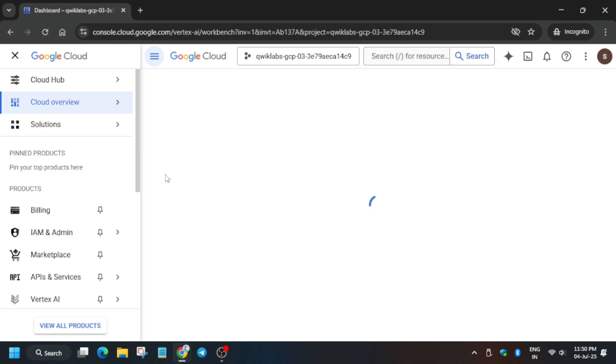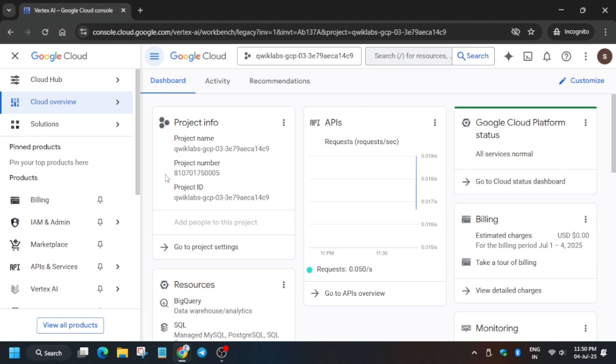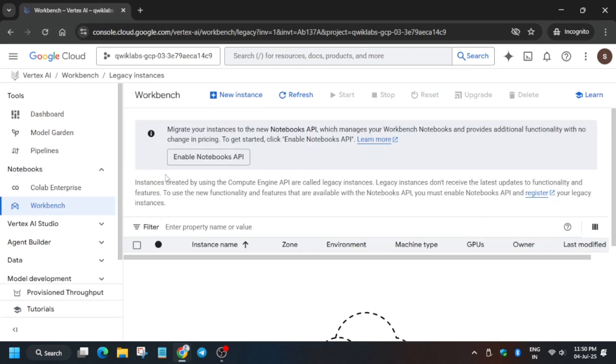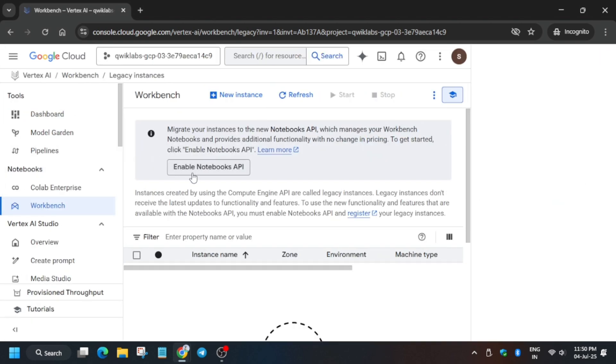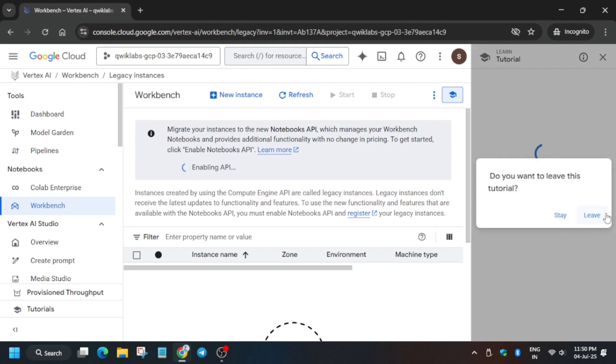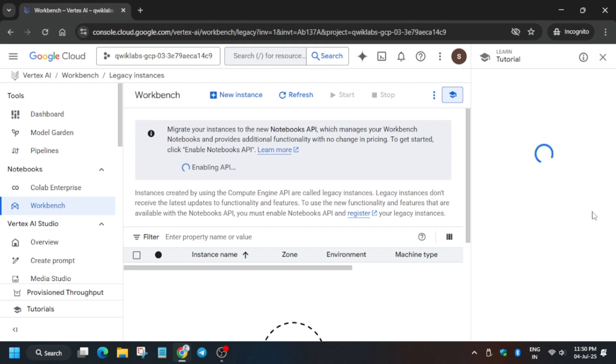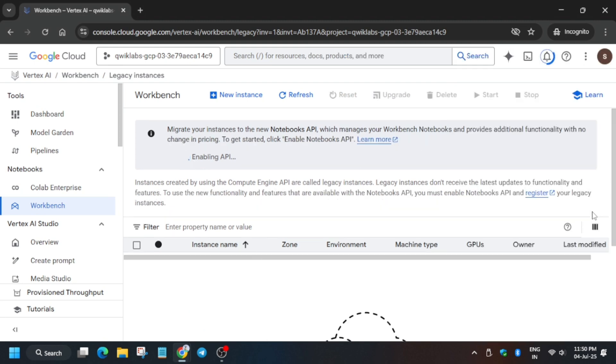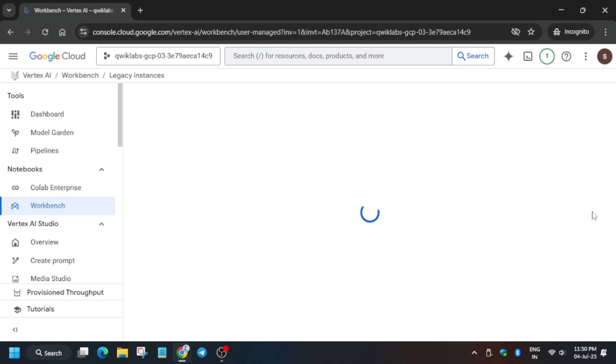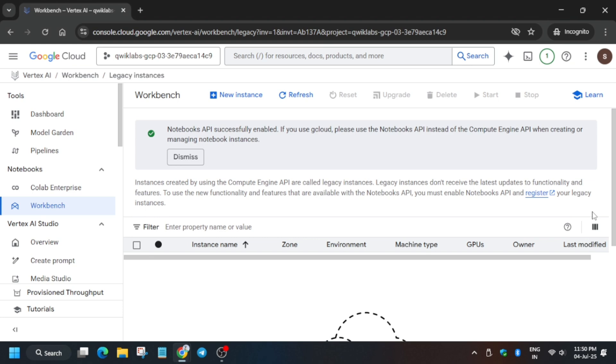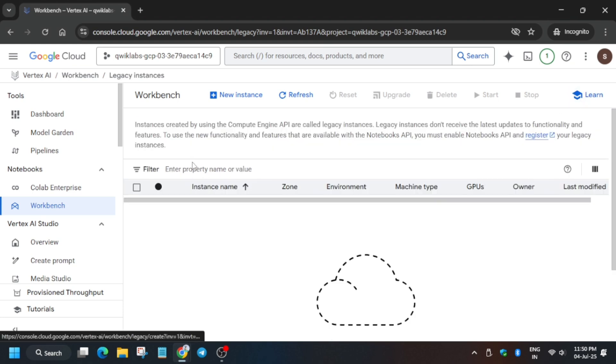Here, first of all, enable the Notebooks API and remove this unwanted pop-up. Once the API is enabled, we have to create a workbench.